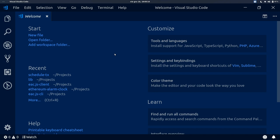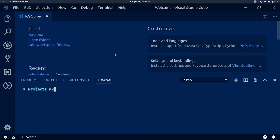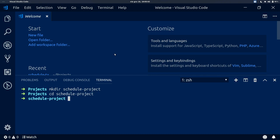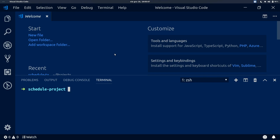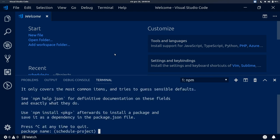The prerequisite for following this tutorial is having Node.js and NPM installed. We will begin by creating a new directory — I'm going to call it schedule-project. Then we switch into that directory and run NPM init to initialize a new Node module. We will choose the defaults by pressing enter.